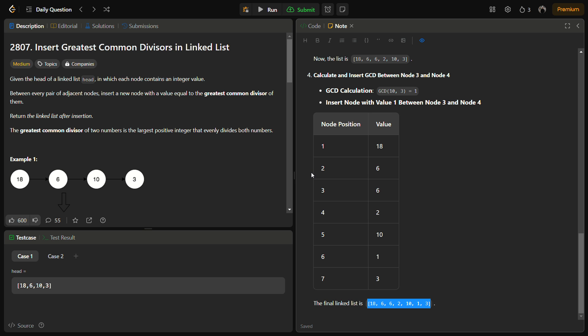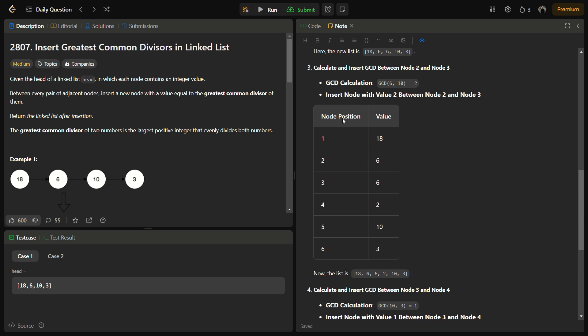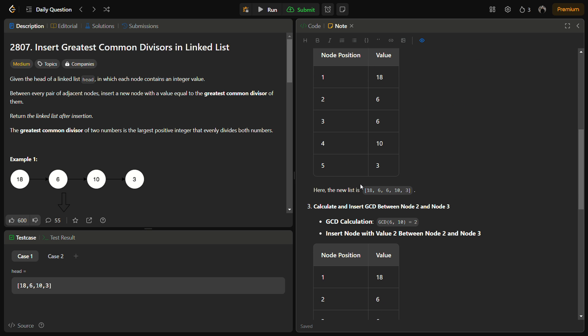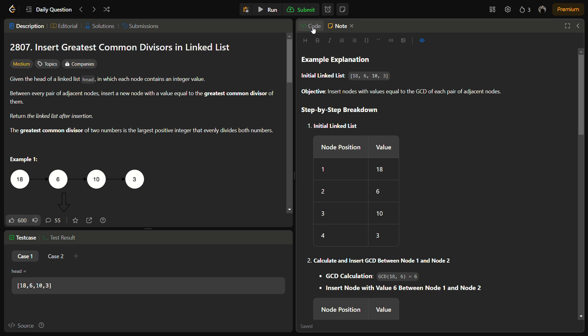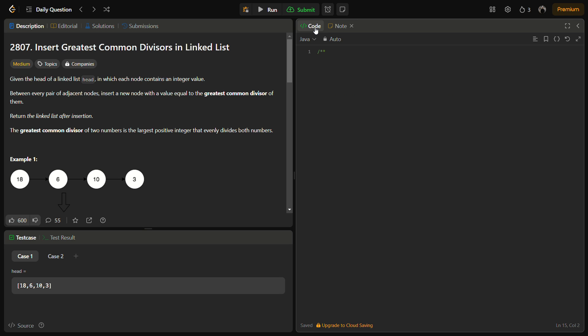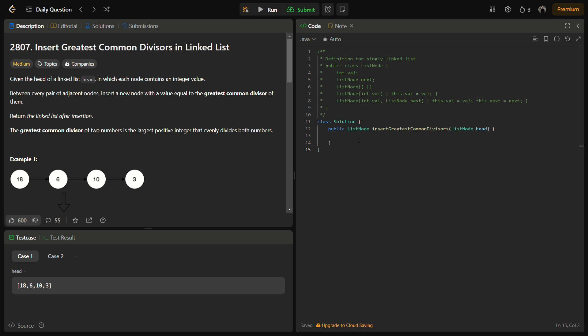The steps include initialization, then traversal, insertion, and calculation of the GCD. So let's quickly come to the coding section but before that do like the video, share it with friends and subscribe to the channel.